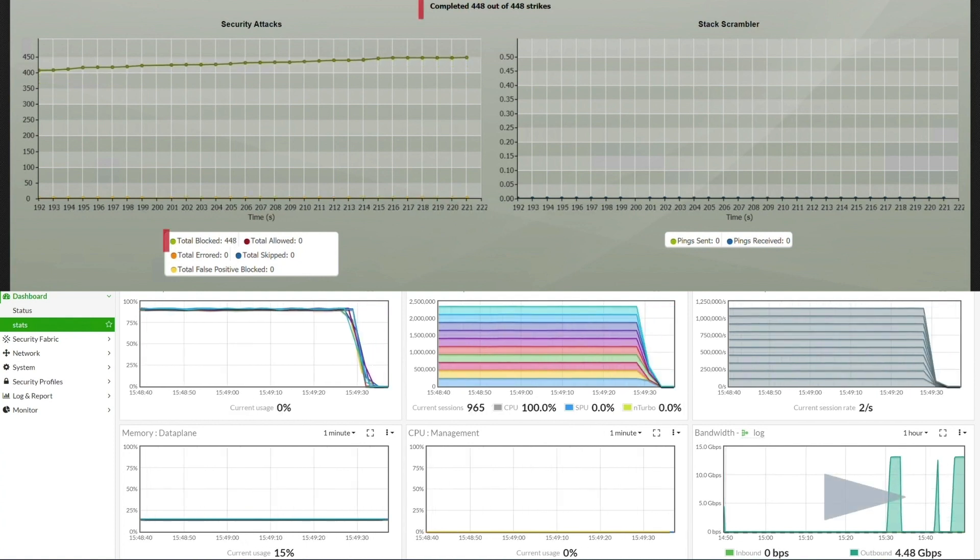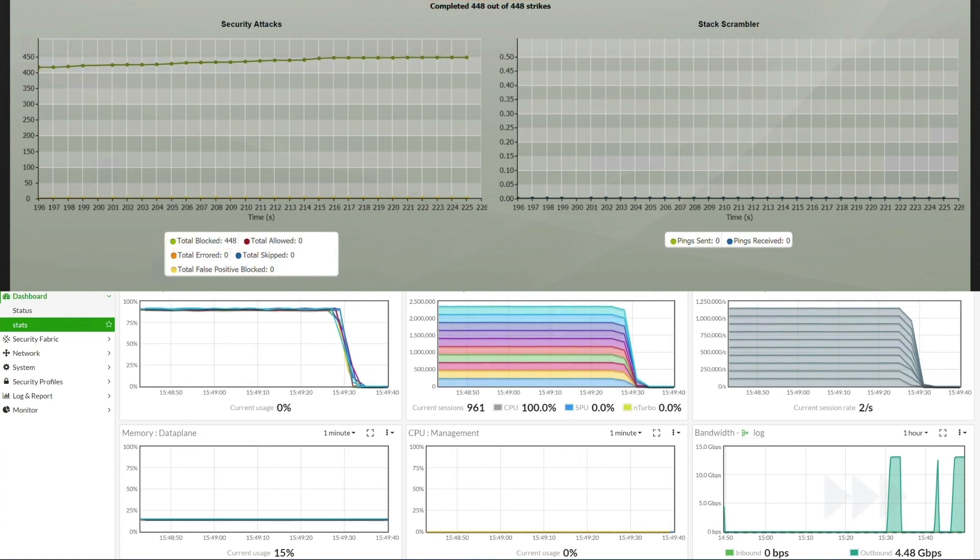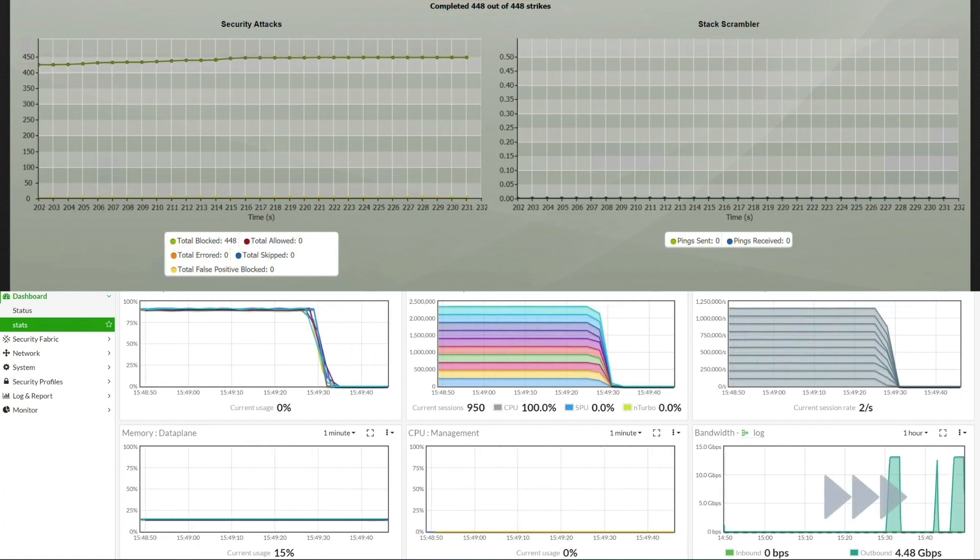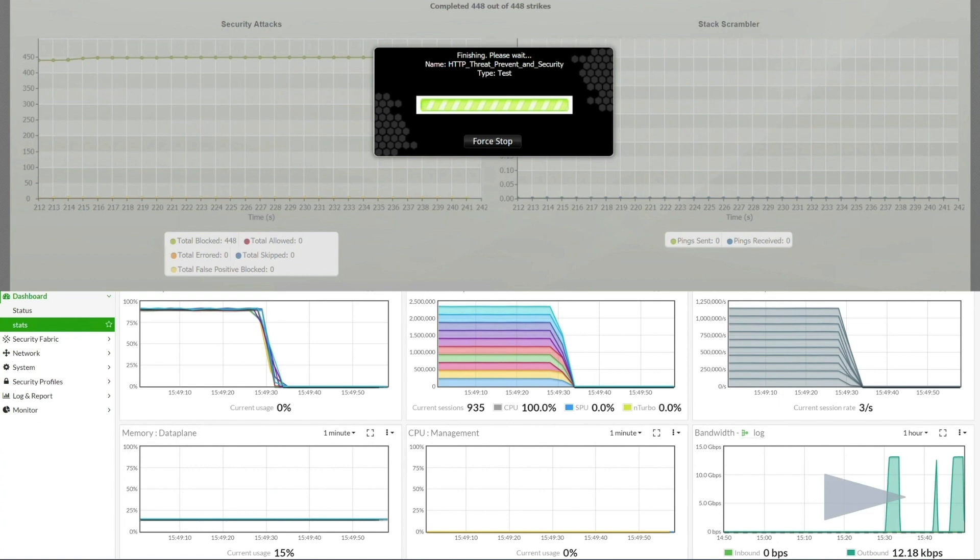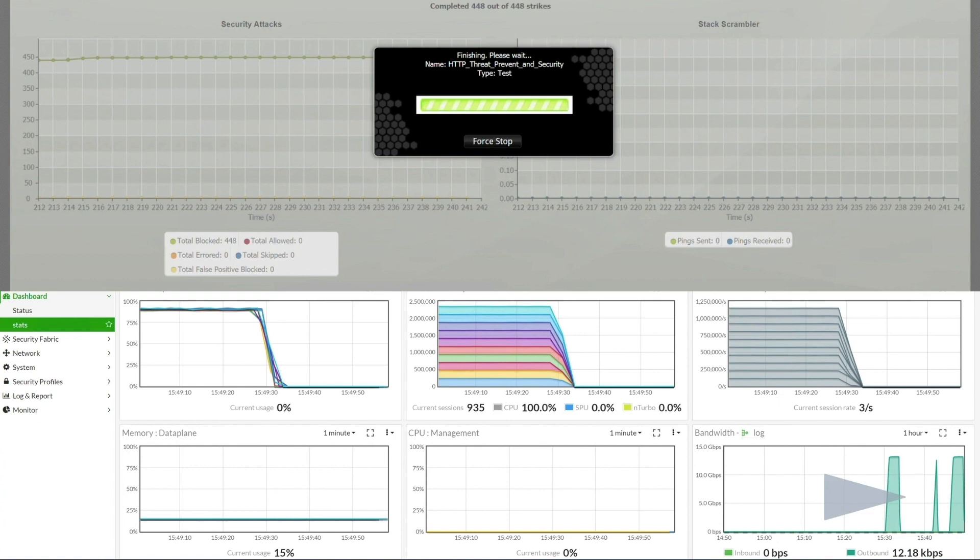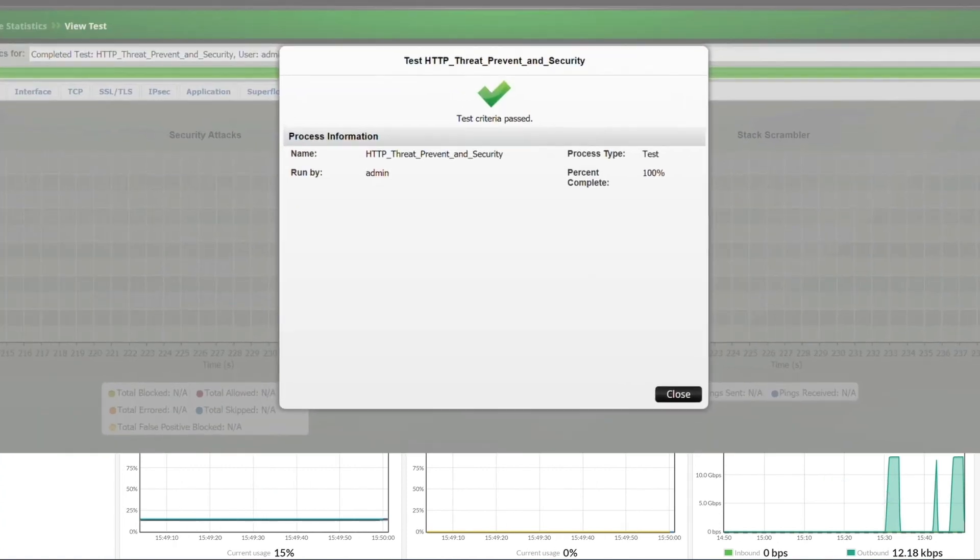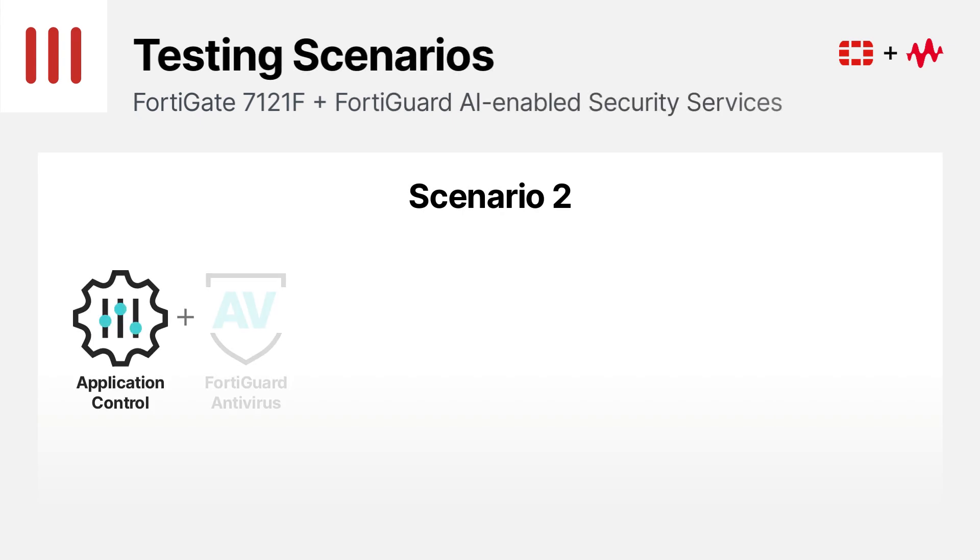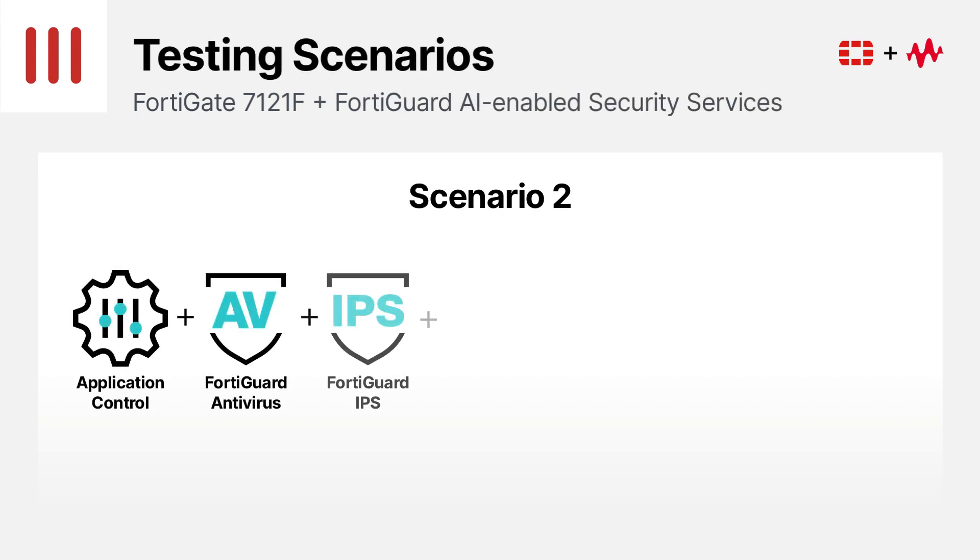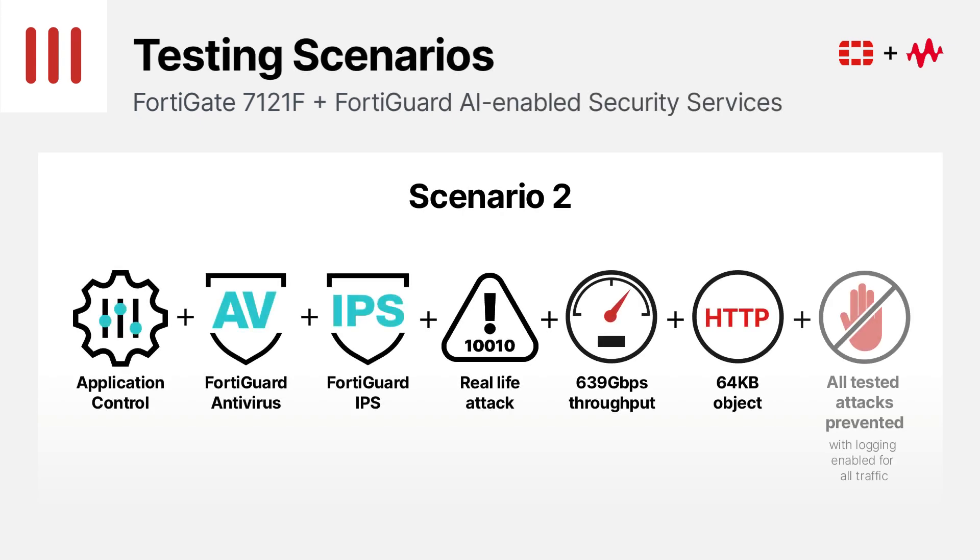That brings us to the conclusion of this last test. We achieved 639 Gbps of threat protection throughput with HTTP 64 KB traffic, and successfully blocked all attacks sent during the test, with logging enabled for all traffic.